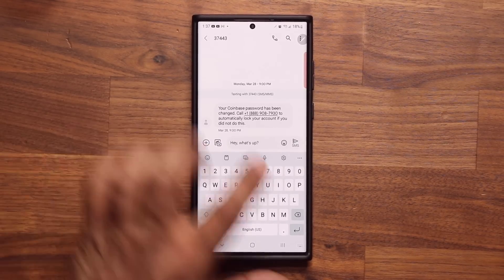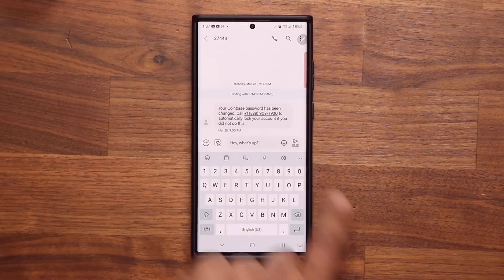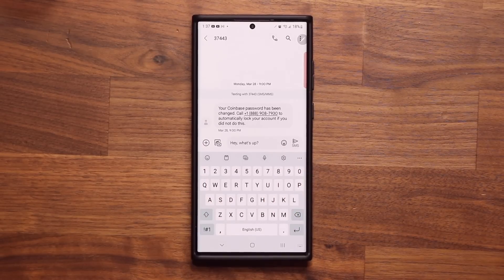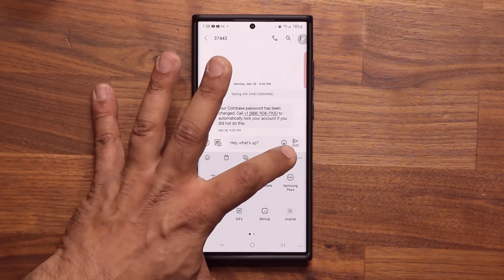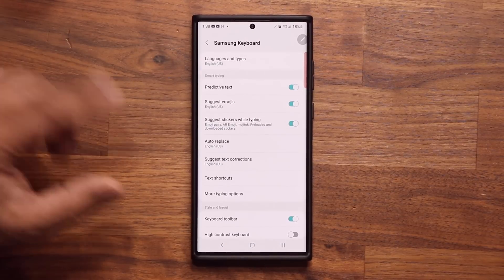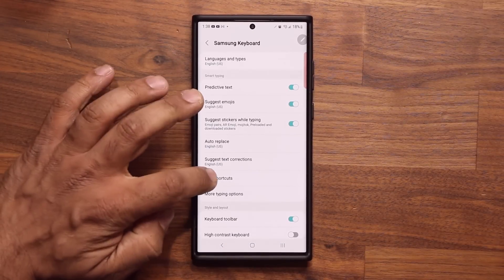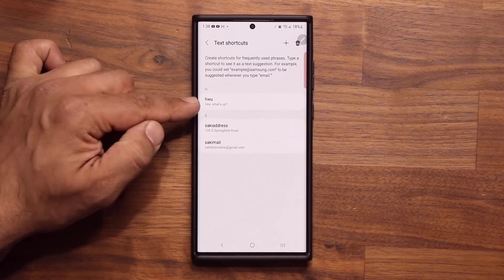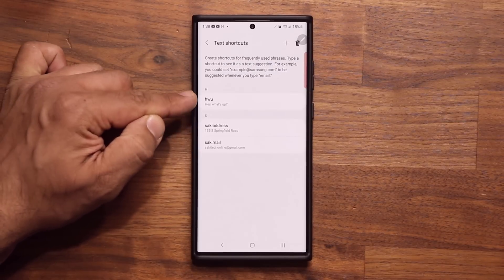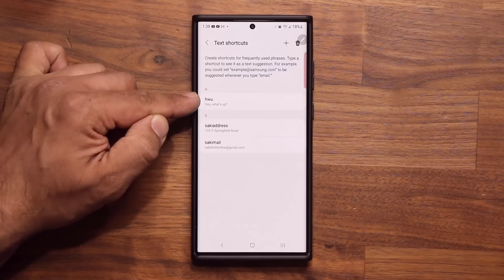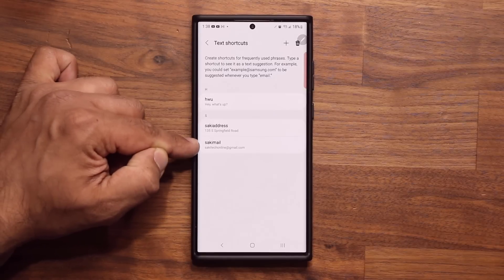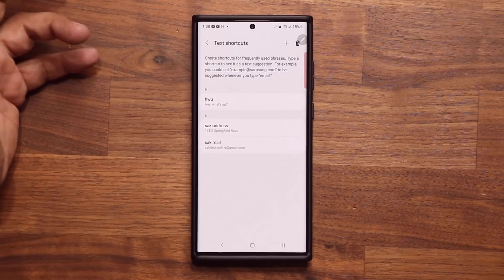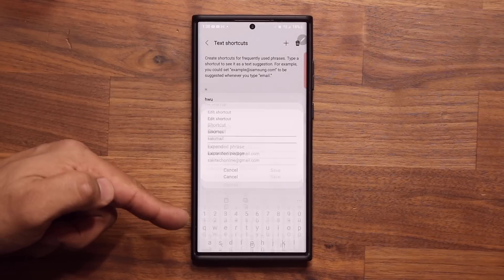Here's what you want to do. Look for the settings button — it should be here most of the time. If you don't see it, just tap over here and it's going to be in there somewhere. Go to settings and then go into text shortcuts. Tap on that, and look at how these are set up: for HWU it shows 'hey, what's up'; for Socky address it says '135 South Springfield Road'; and for Socky mail it's my full email address. You can edit these if you want.